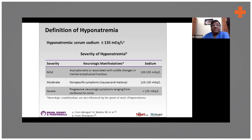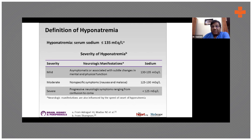Hyponatremia is classified as mild, moderate, or severe. When sodium is 130 to 135, it is mild — very common, and not much needs to be done other than close monitoring. Moderate is when sodium is between 120 to 130, where patients may experience mild nausea, weakness, and headache.